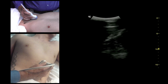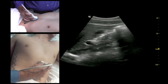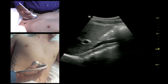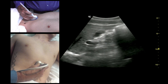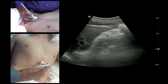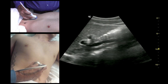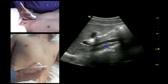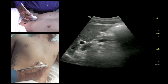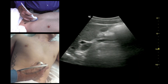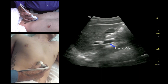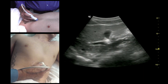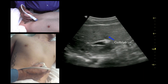When you want to find the gallbladder, position your probe over the middle of the abdomen. You can slide back and forth underneath the ribs to find the gallbladder. Here you'll see the aorta, a picture of the portal vein, and the gallbladder coming down from the bottom.